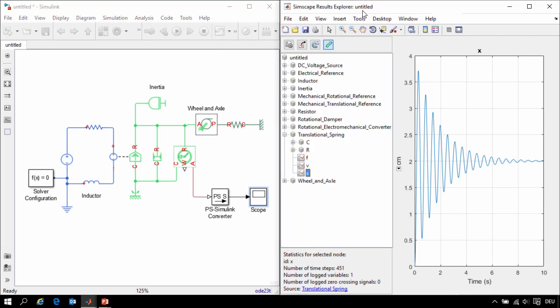In this demonstration, we have seen how we can model a DC motor using Foundation Library components in SimScape and analyze the results in the SimScape Results Explorer.